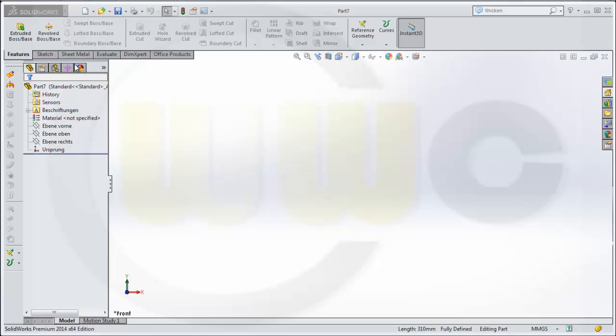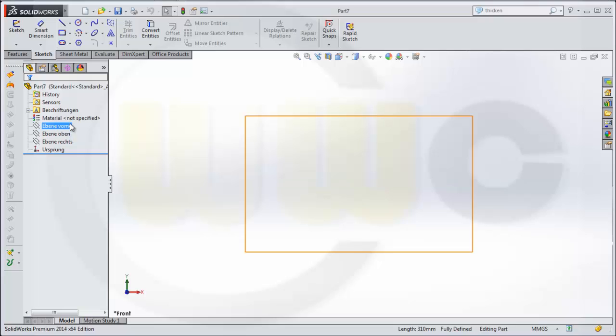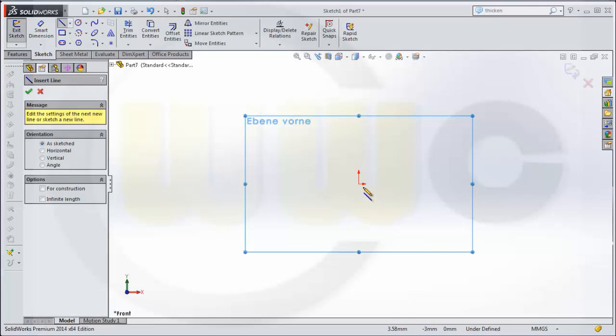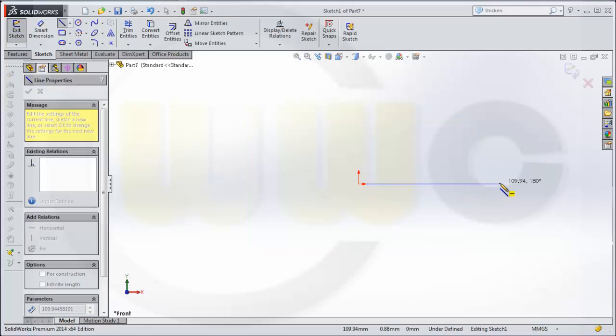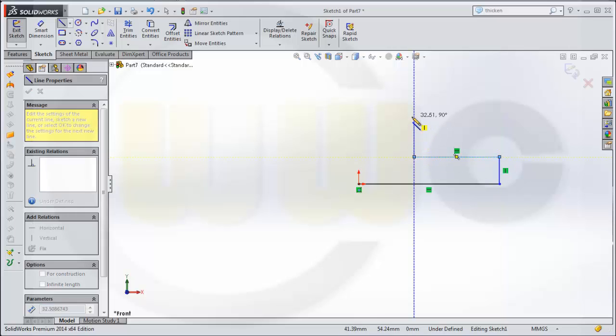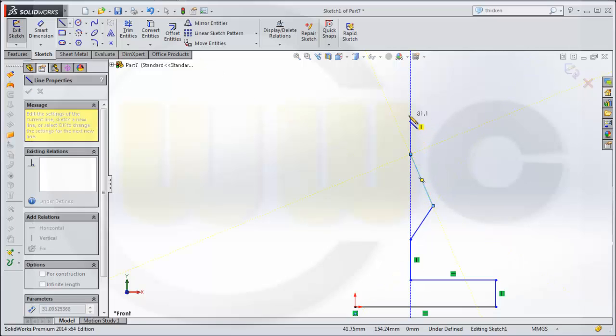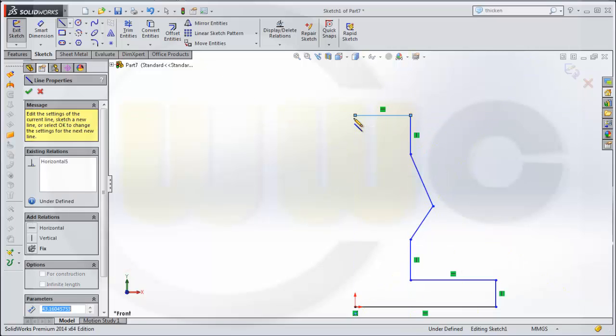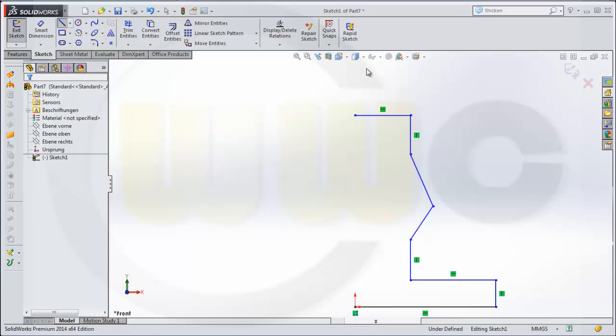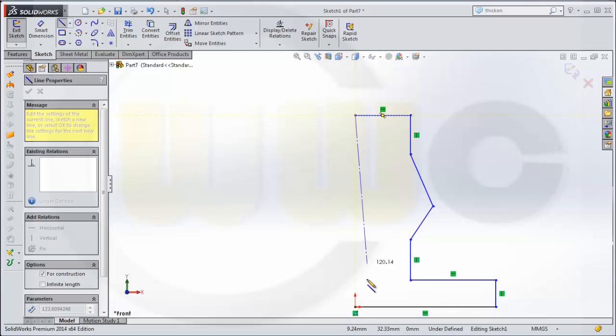Let's start with a sketch, maybe on that plane. It should look like this, and I need a centerline right here.